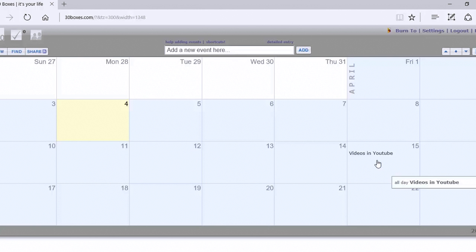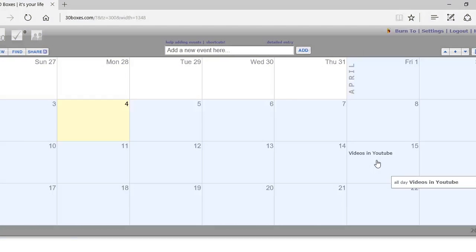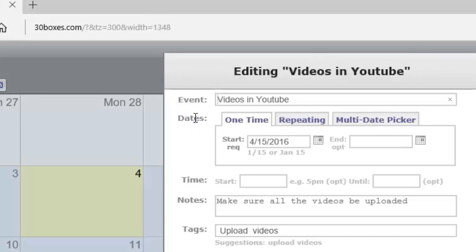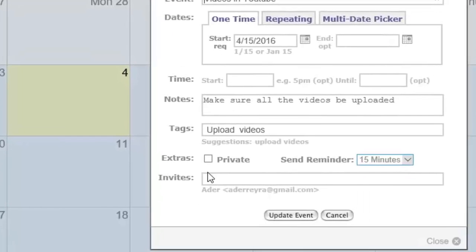We're returning to our appointment for videos and YouTube and we're going to hover over this event and then click the edit button. This enables us to make adjustments to the information for this event.